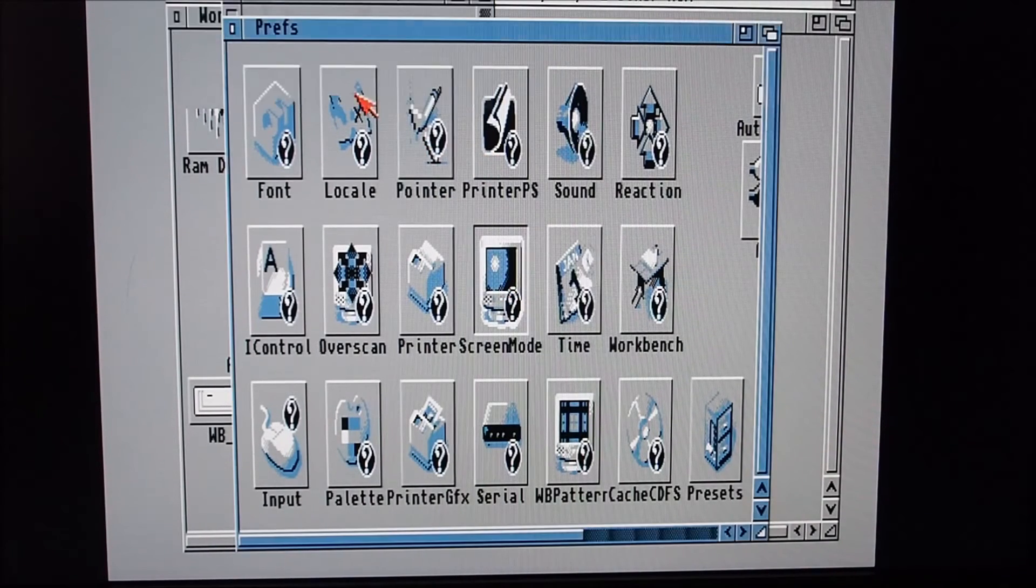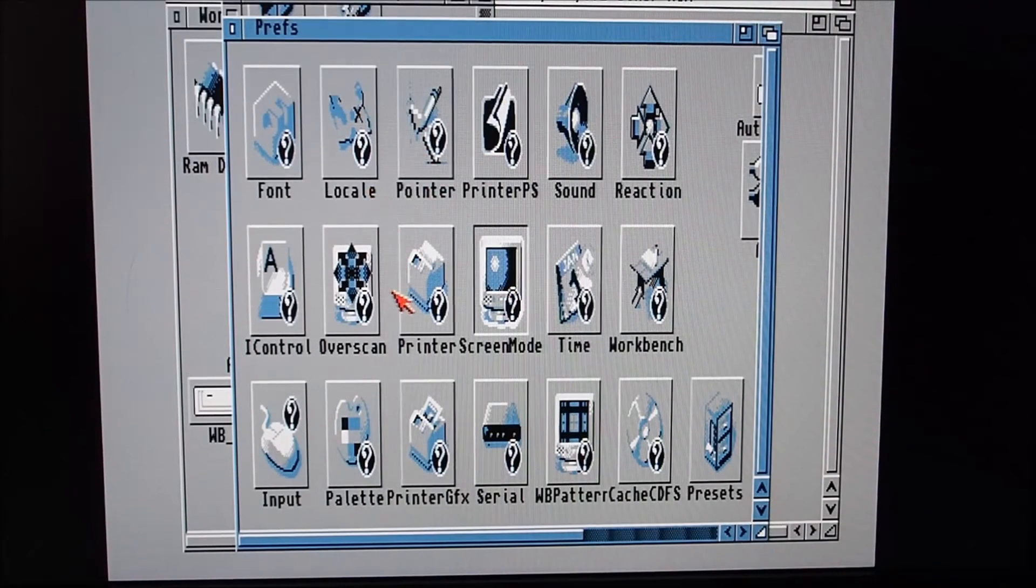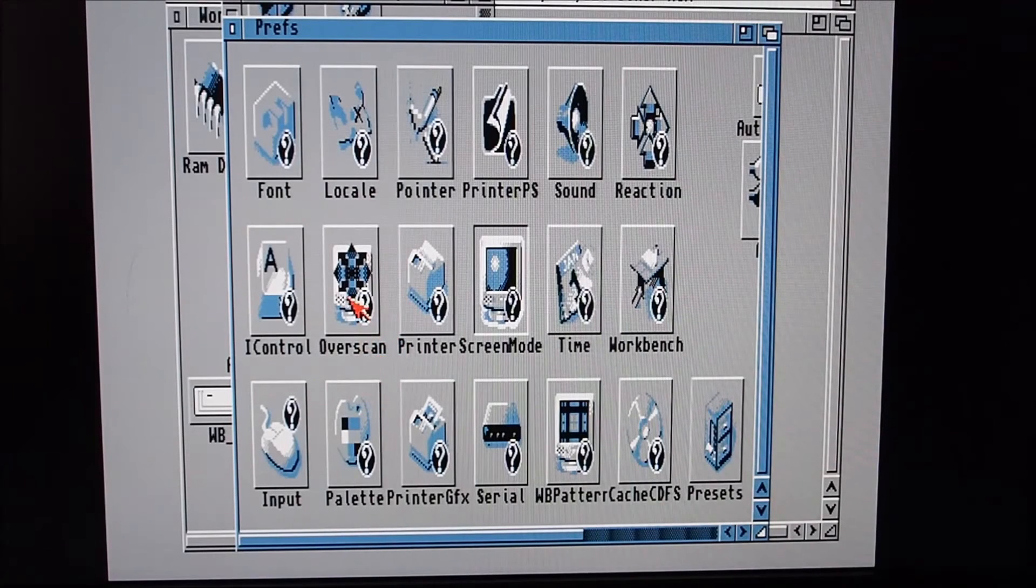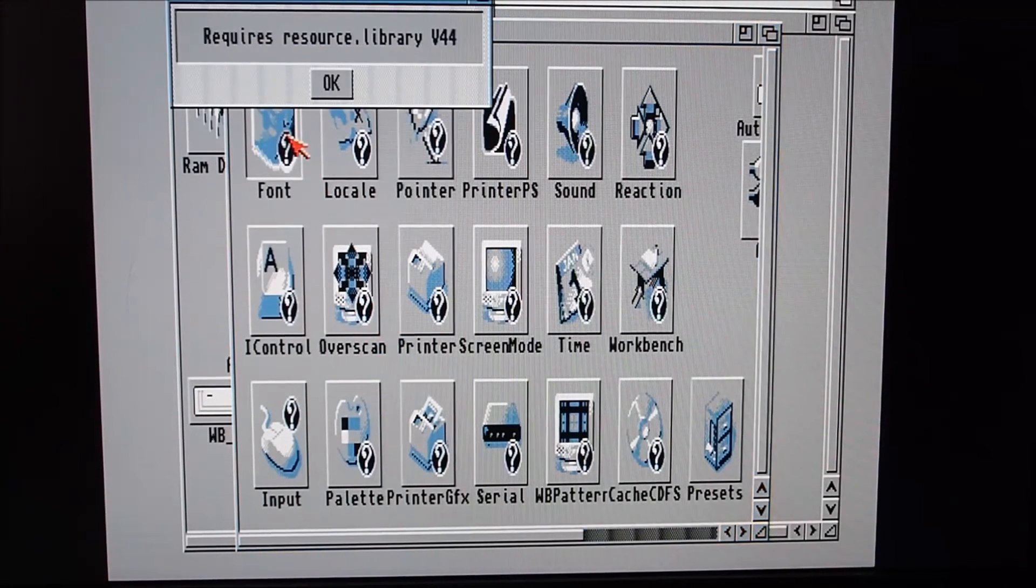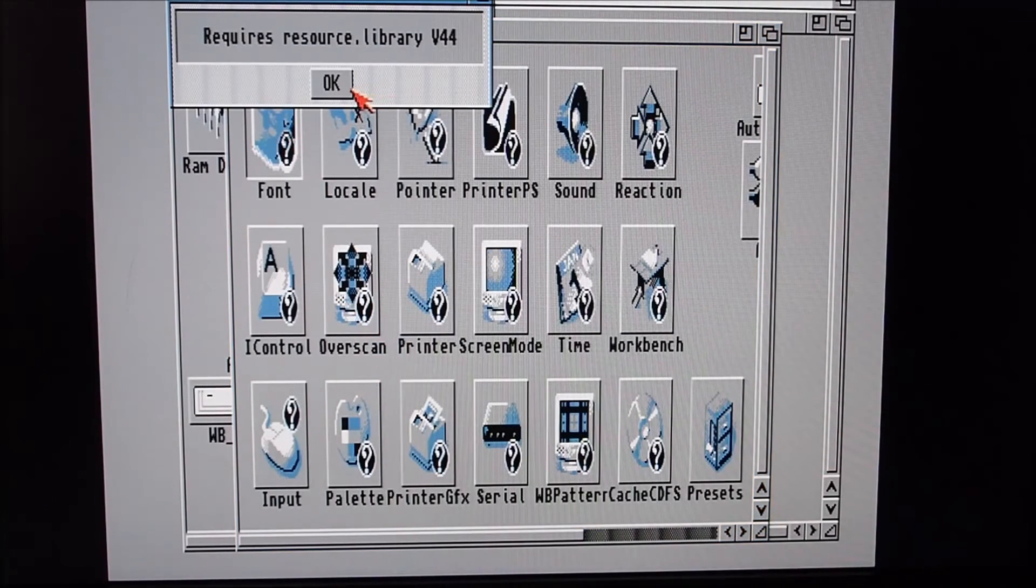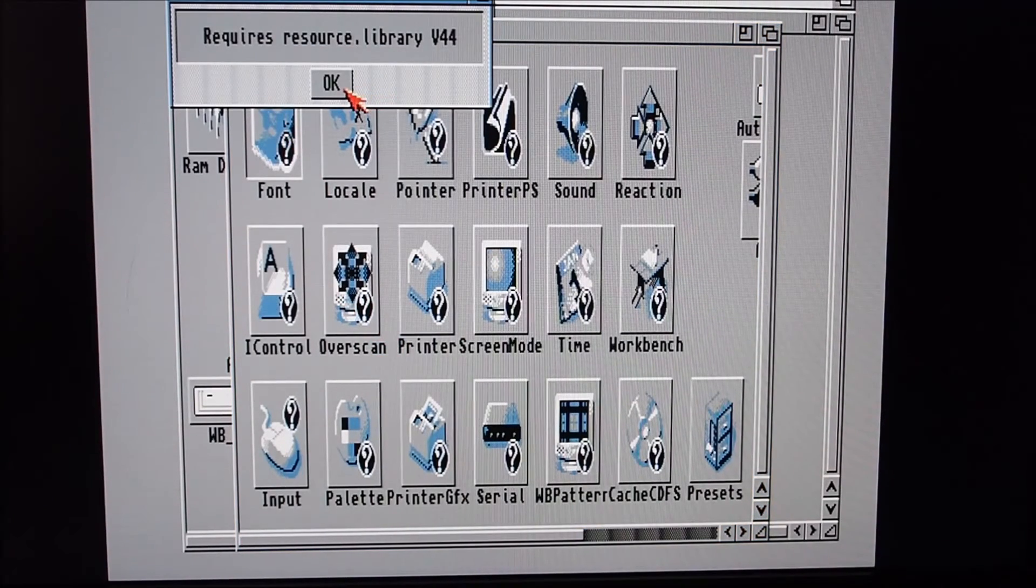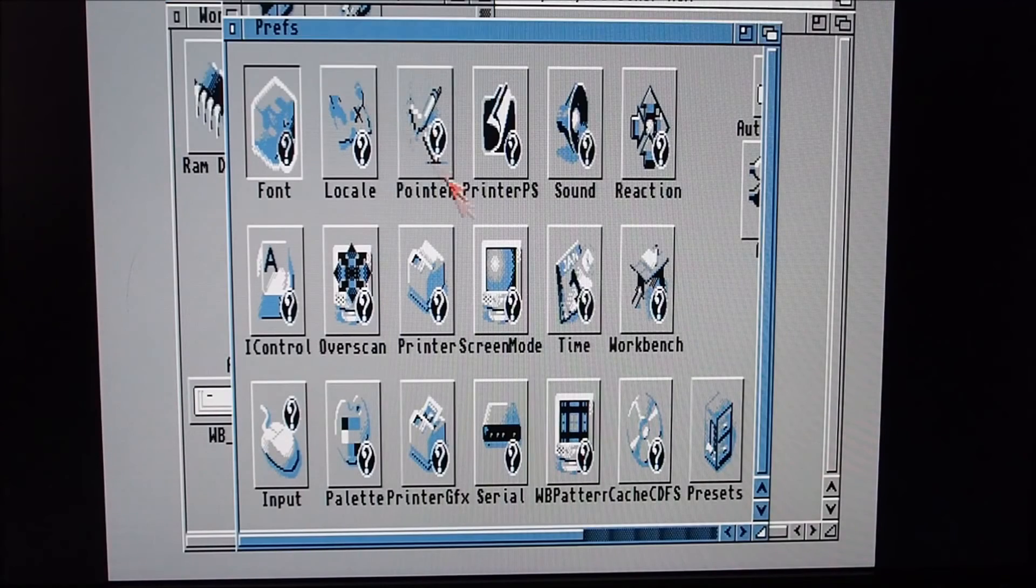So here we go, here's Workbench 3.9, but not looking happy though.